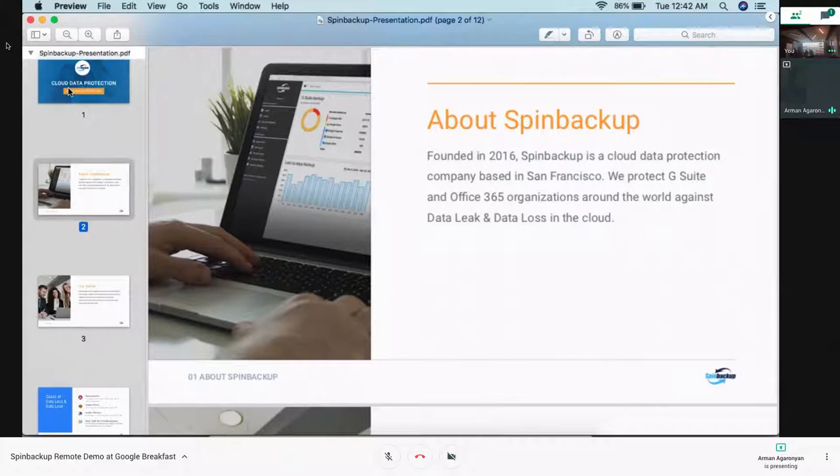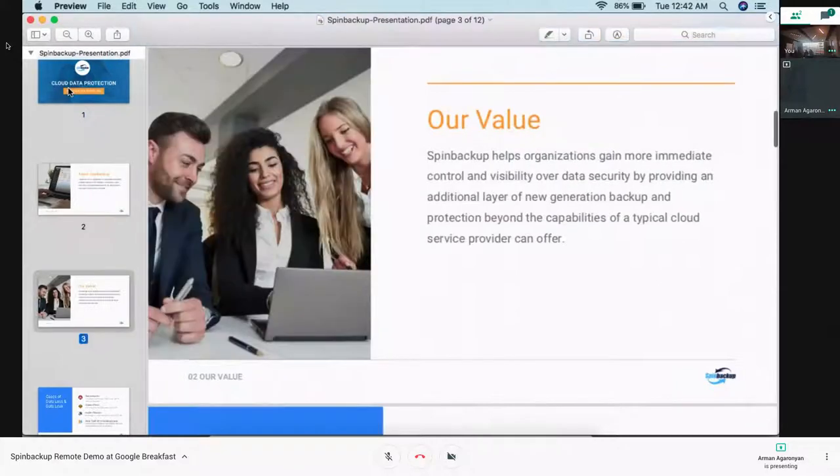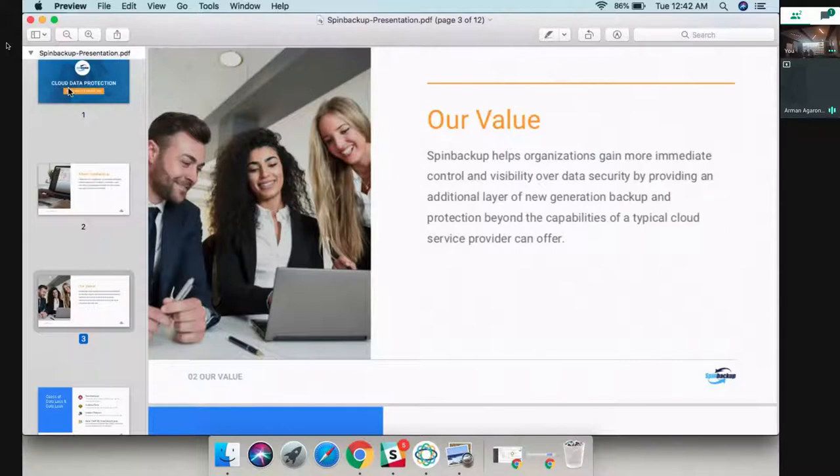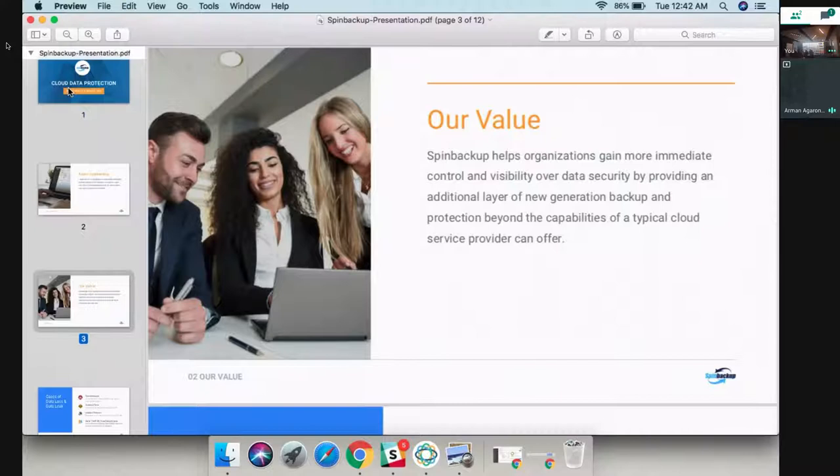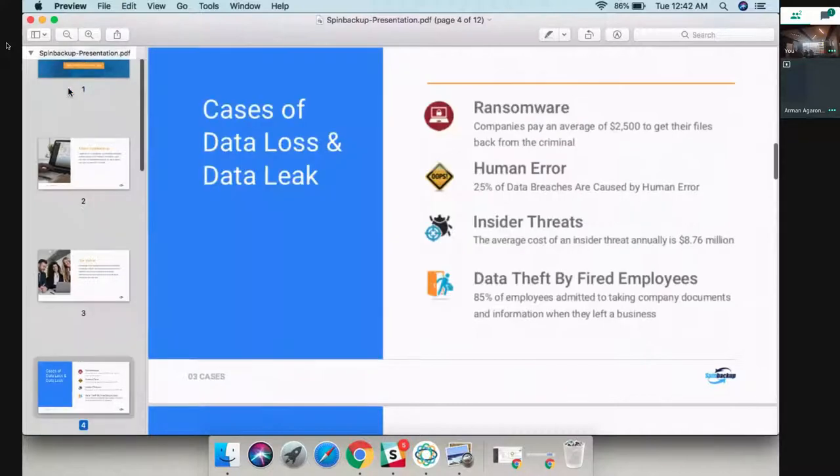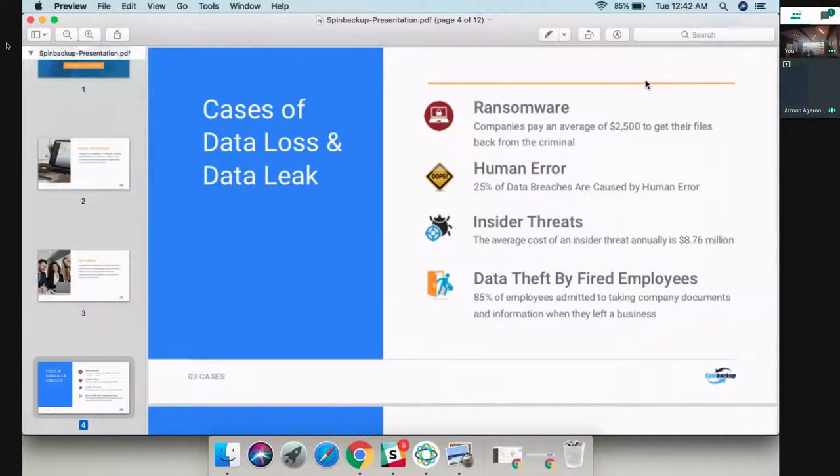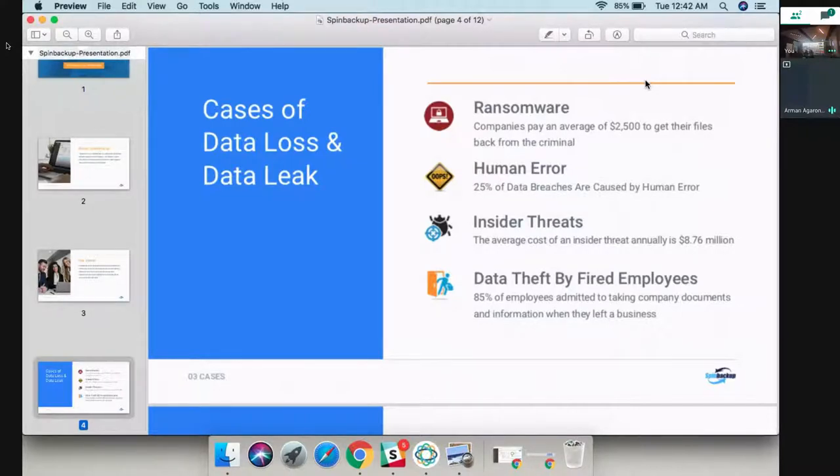We give you visibility of what's going on in your domain and we also back up and protect your data. Very common use cases globally are ransomware, human error, also very common occurrence, insider threats, and data theft by employees.